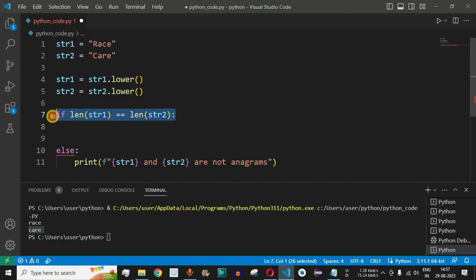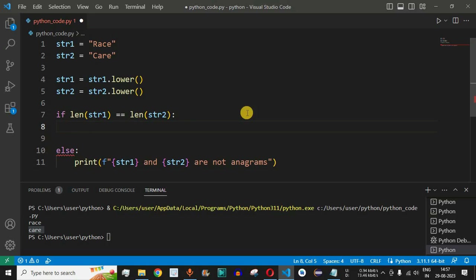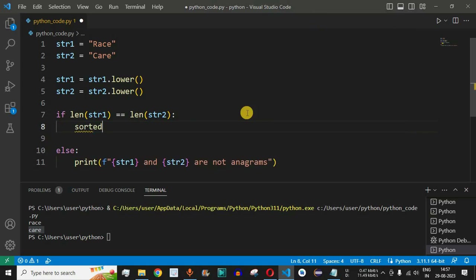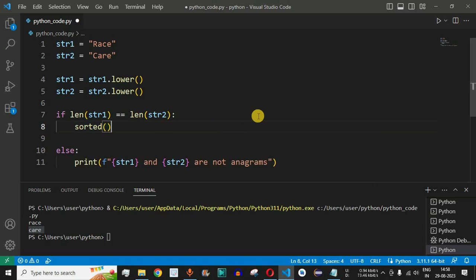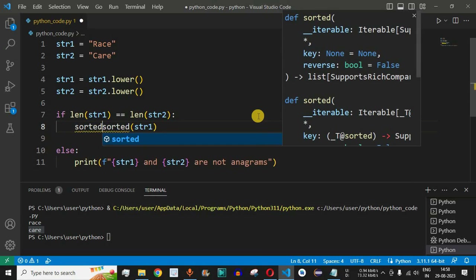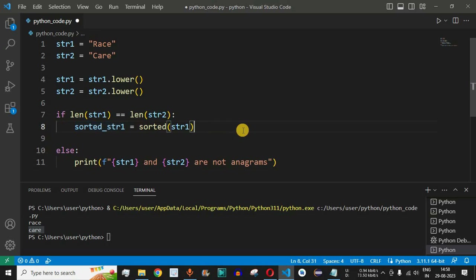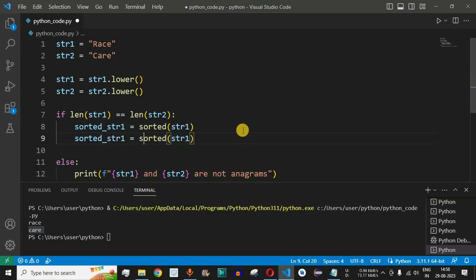In our example, both strings have length 4, so control enters the if block. We then sort both strings using Python's sorted() function, which returns sorted character arrays. We store them as sorted_str1 = sorted(str1) and sorted_str2 = sorted(str2). Note that sorted() returns a character array, not a string.